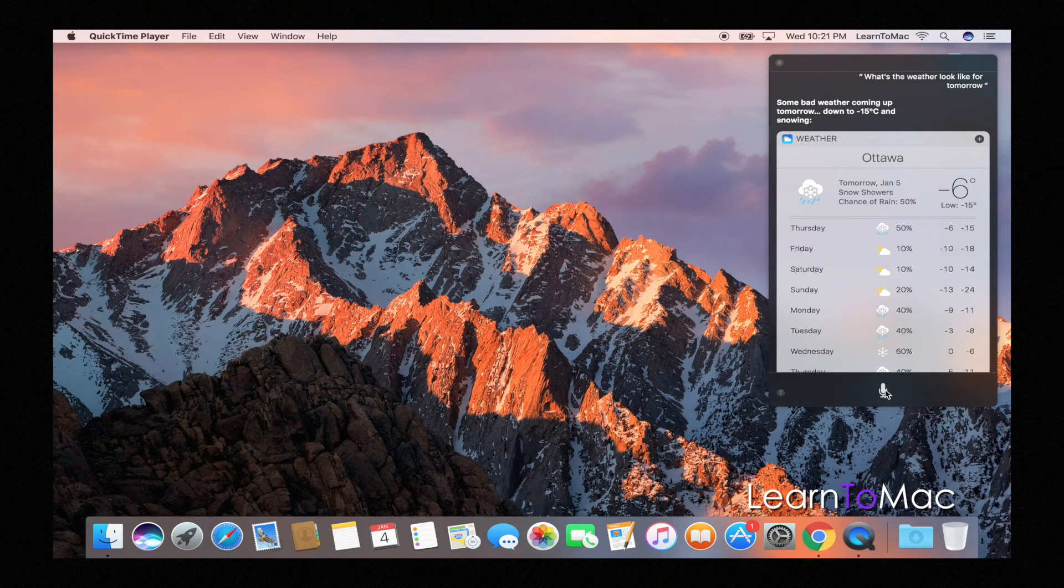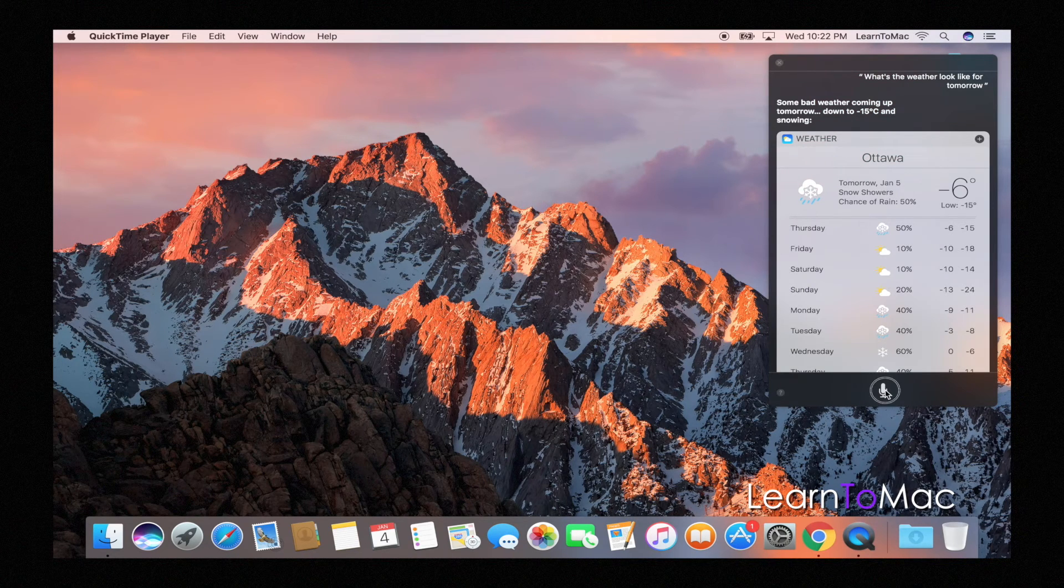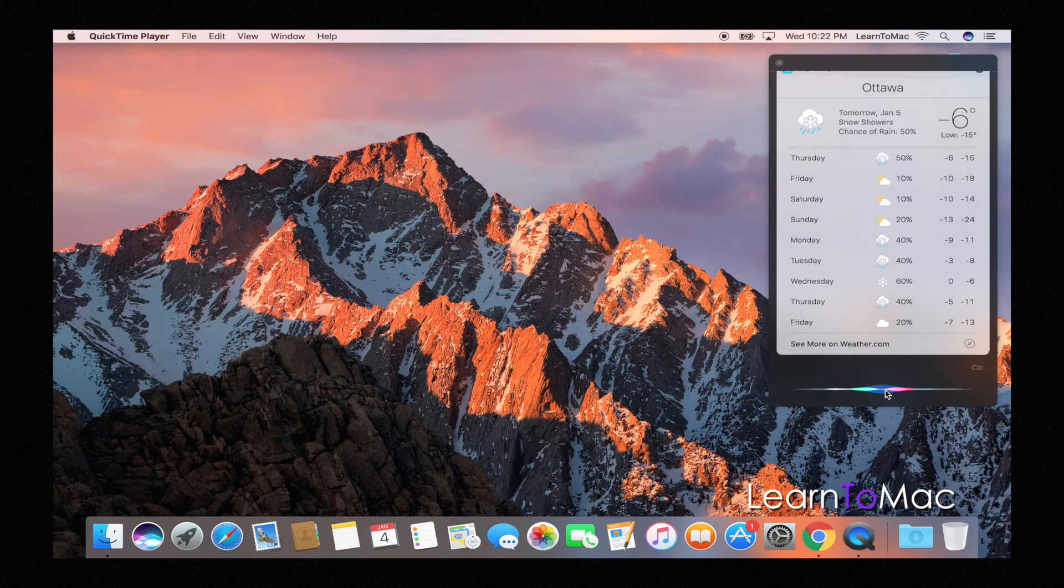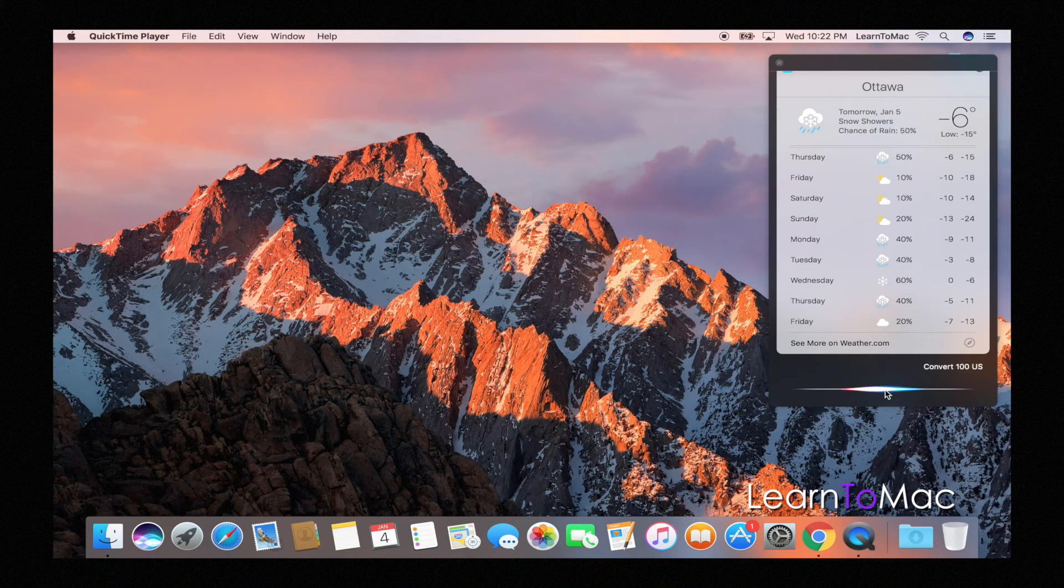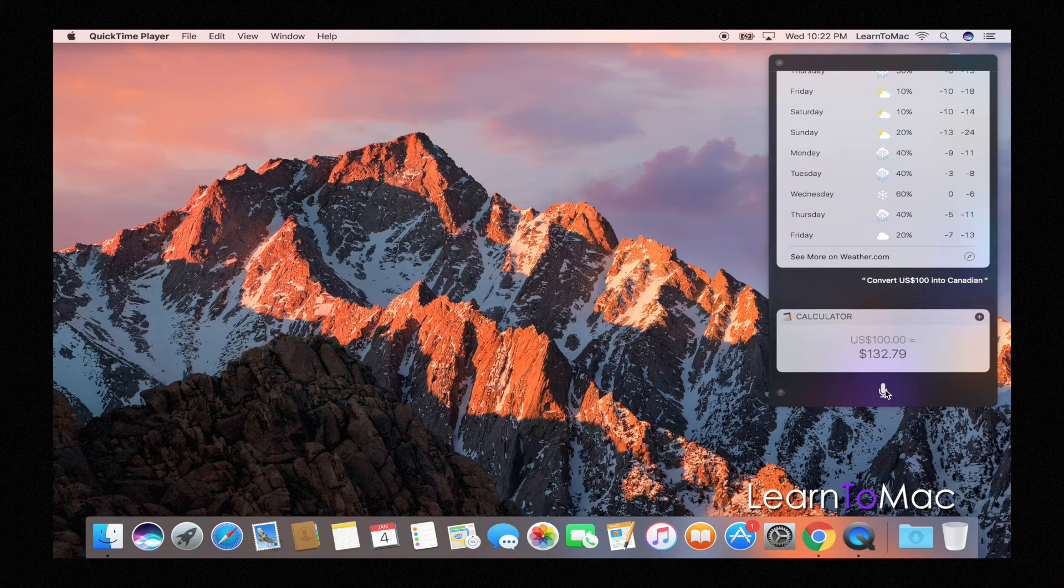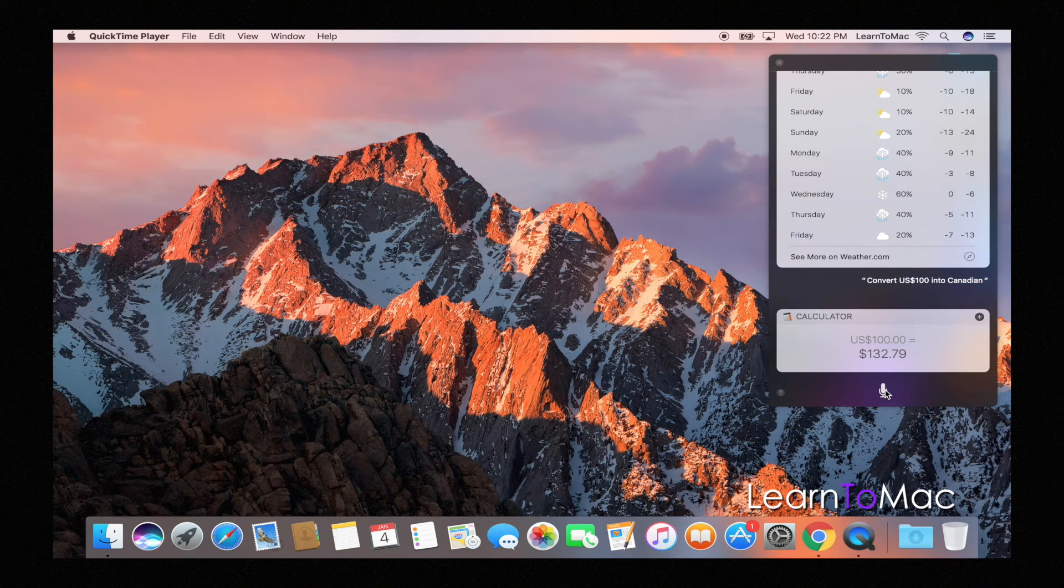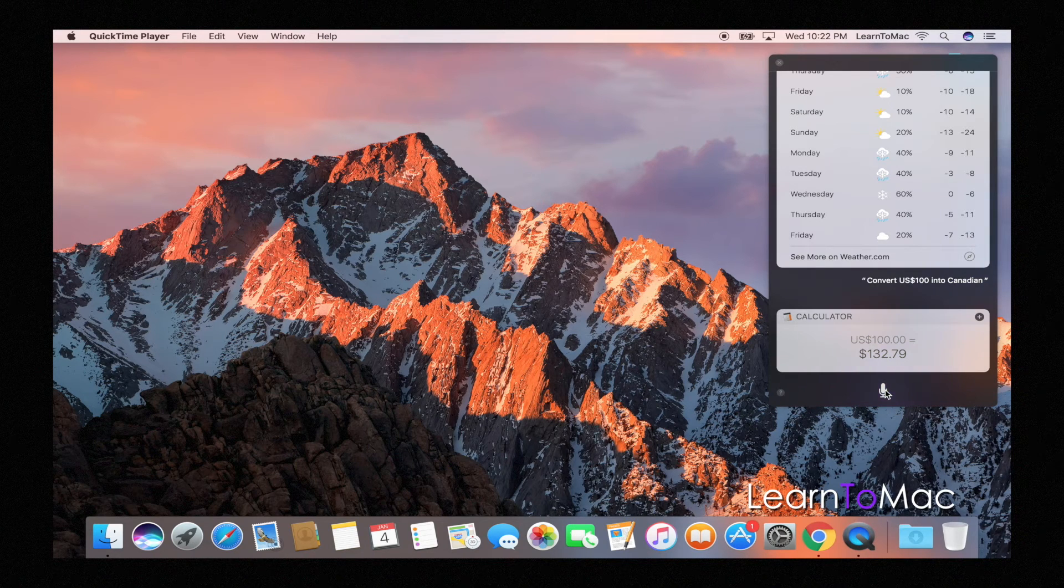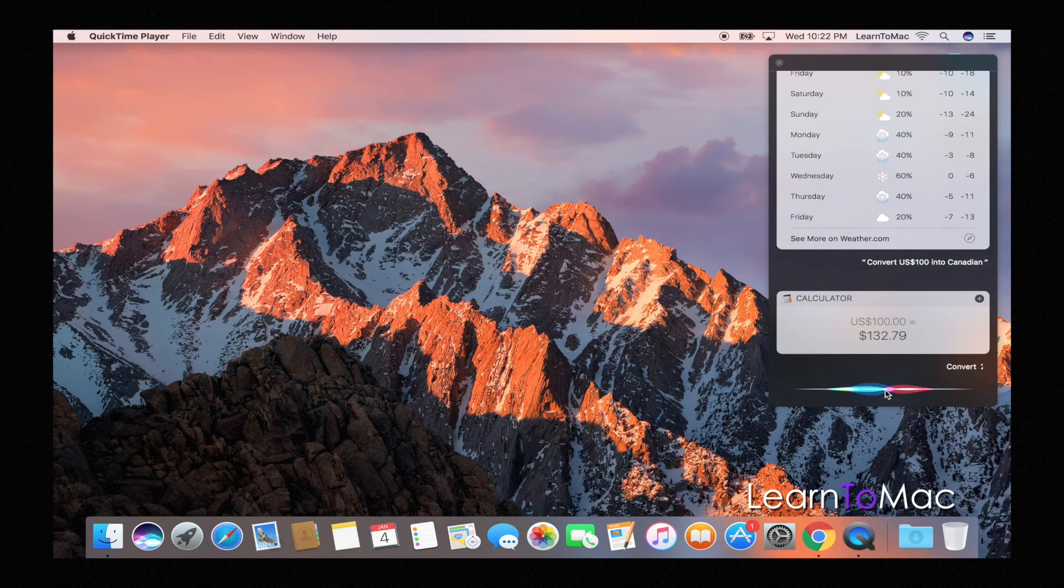100 US dollars into Canadian. Siri says 132 dollars and 79 cents. Handy. 20 ounces into milliliters.